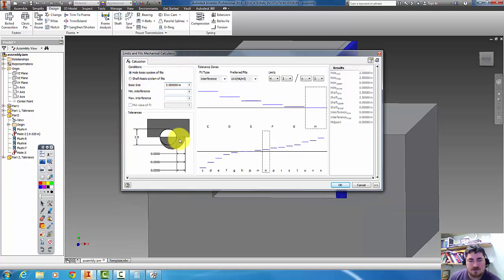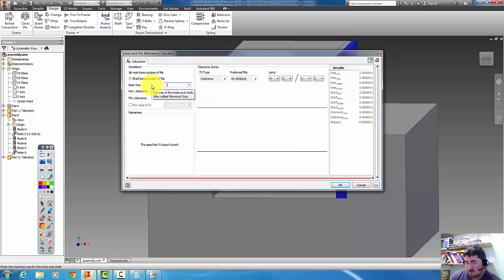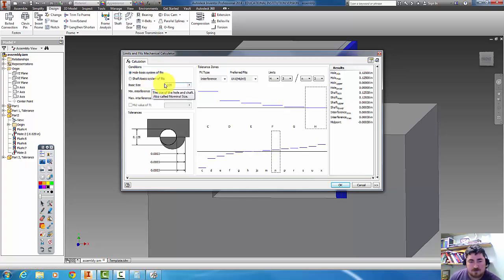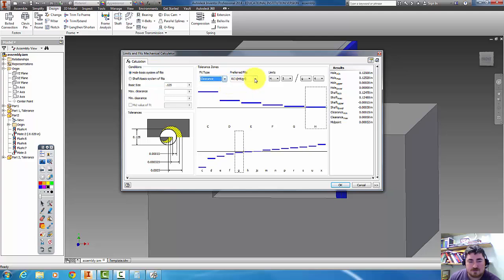So here I can see the actual size of my part. So if I tell it to be eighth inch, and I want a clearance, and that was an RC3.